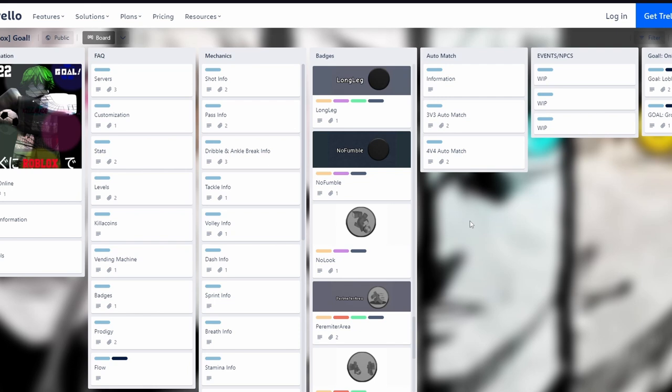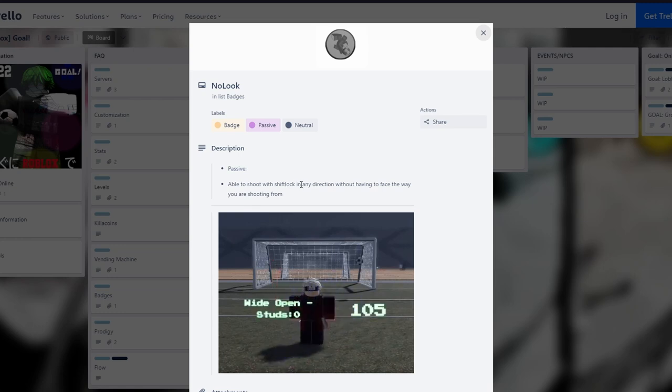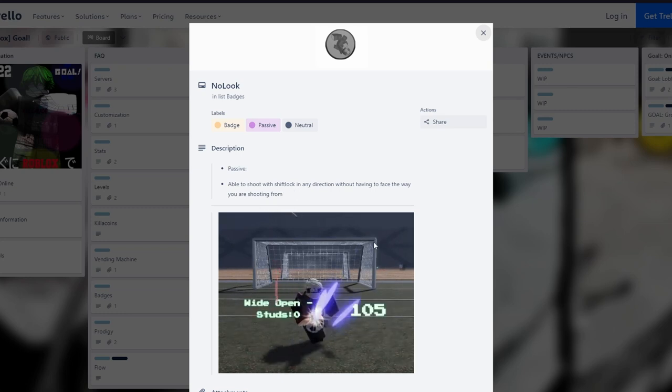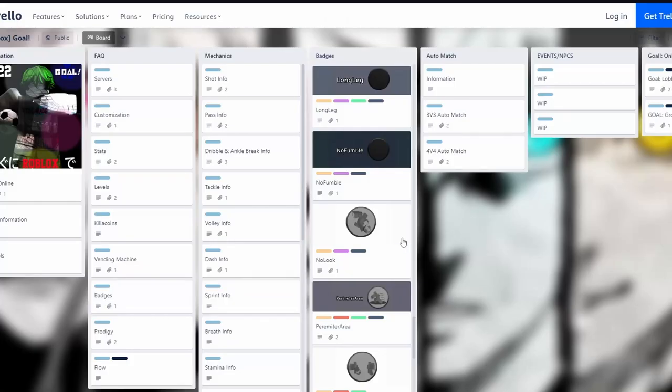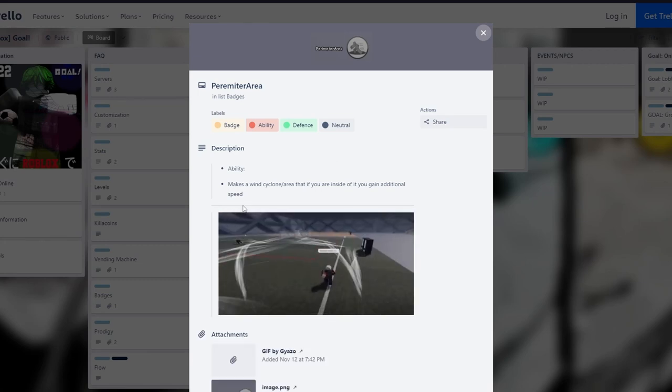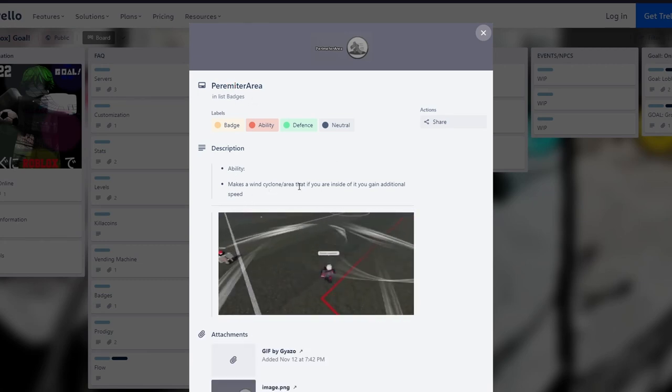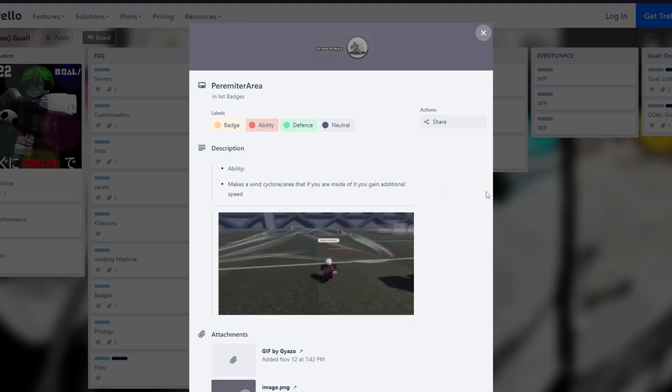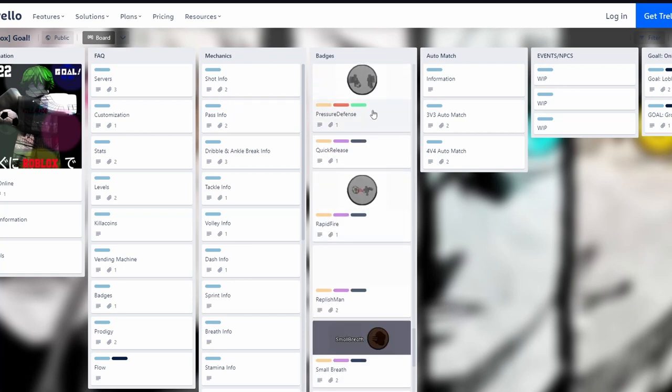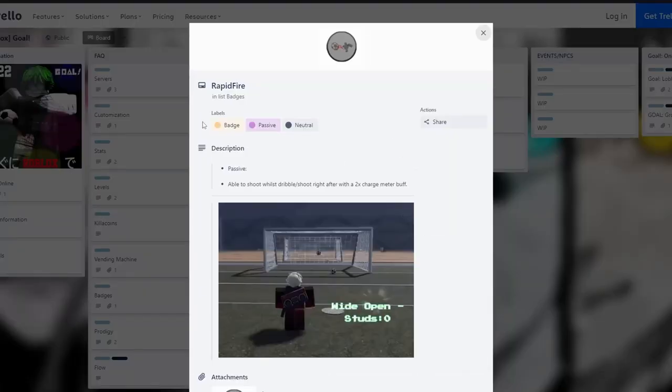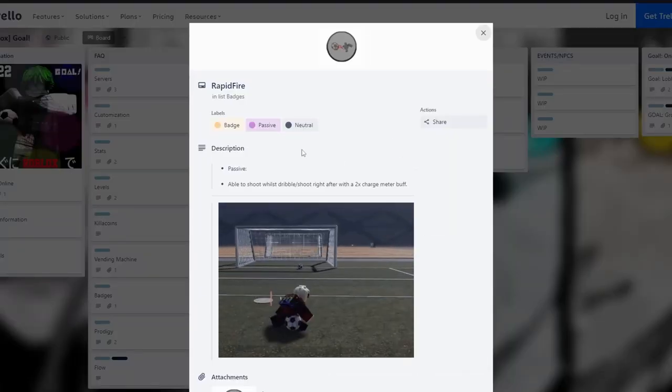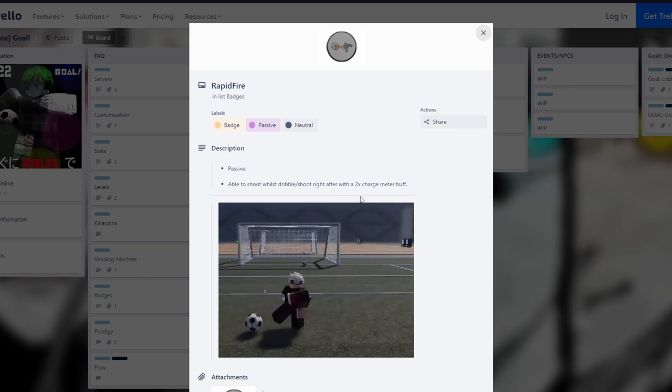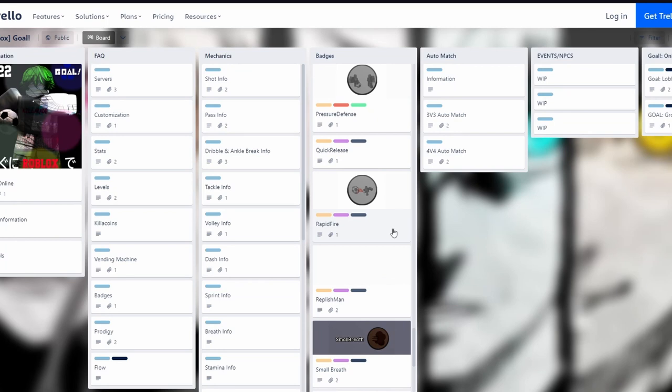No Look is what I have - you're able to shoot with shift lock in any direction without having to face the way you're shooting from. You can aim better and people can't see where you aim, it's pretty good. Perimeter makes a wind cyclone that gives you additional speed inside it, this one is decent. Pressure is a defense circle that follows you and boosts your contest range, pretty okay. Rapid Fire lets you shoot while dribbling and right after with a two charge meter bar, this one is pretty amazing for strikers.